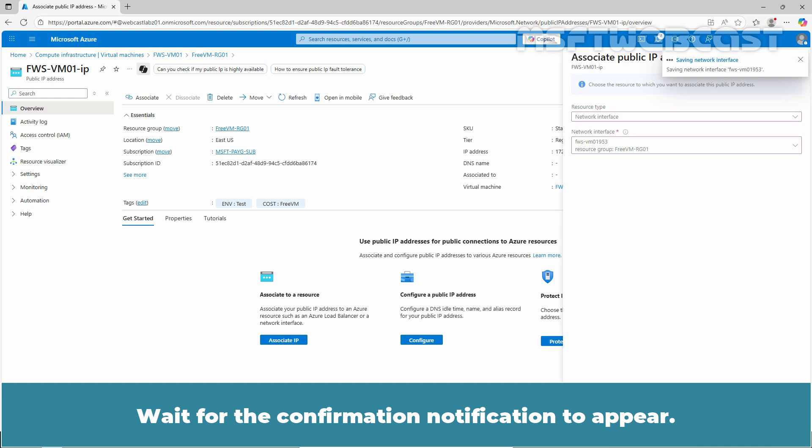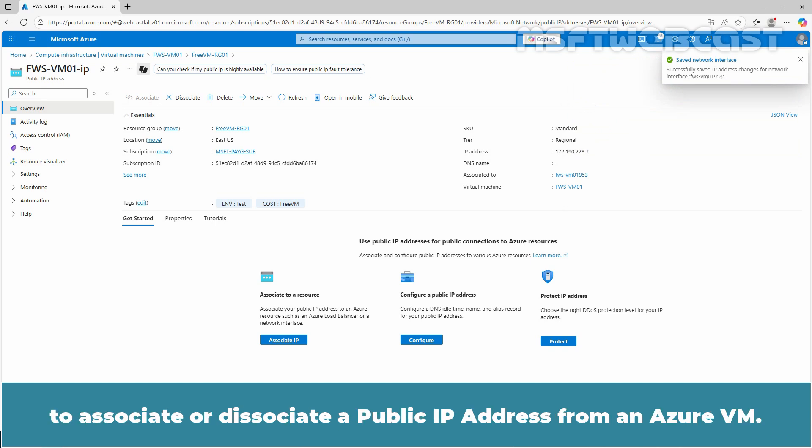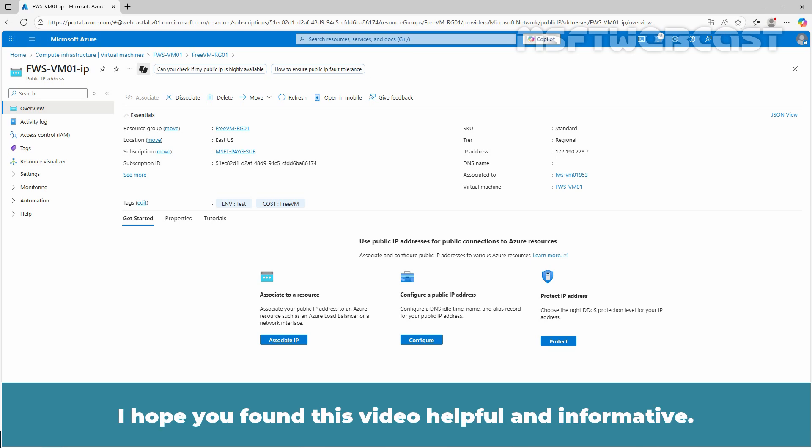In this video, we have seen two different methods to associate or dissociate a public IP address from an Azure VM. That's all for this video on how to associate or dissociate a public IP address from an Azure Windows VM using the Azure portal. I hope you found this video helpful and informative.